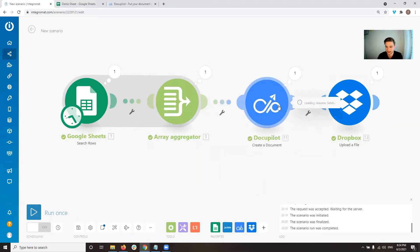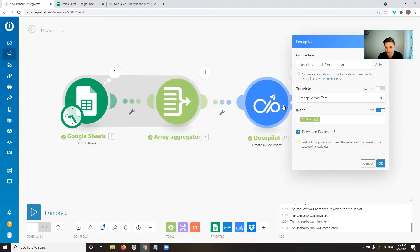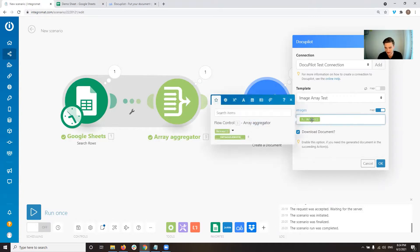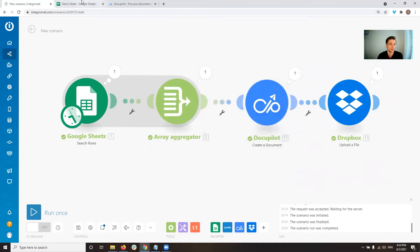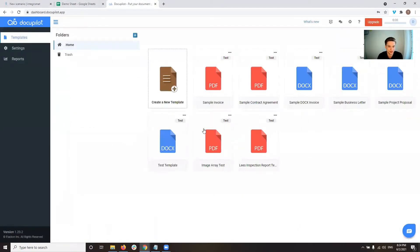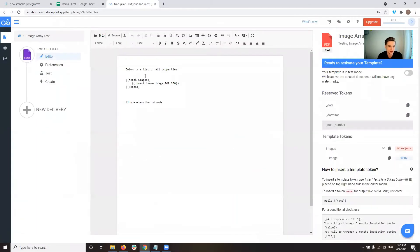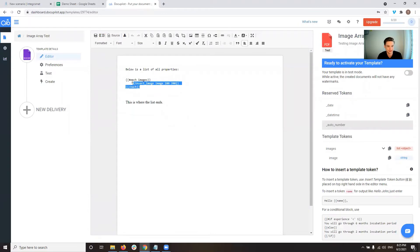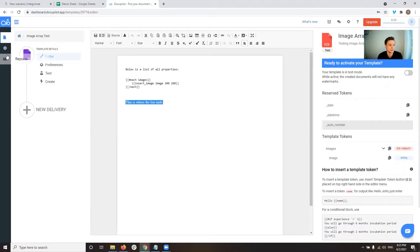Let's have a look at that. Pretty straightforward as well. Create a document is the module, and we have set up a connection to DocuPilot, and we send the array with all the images. So that should do the job. If we go over to DocuPilot, the template we use is very simple for this. So basically it just says below is a list of all properties, and then this text iterates all the images we sent and displays or should display the image at 200 to 200 pixels, and this is where the list ends.